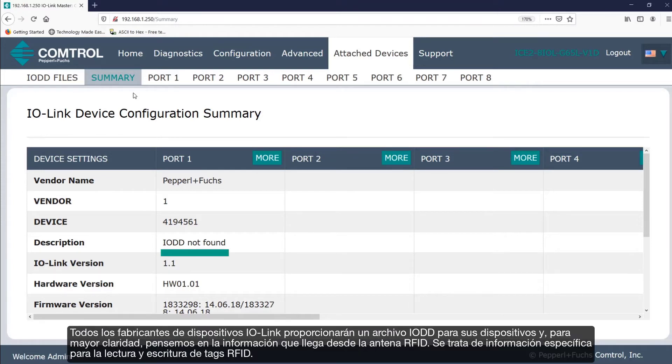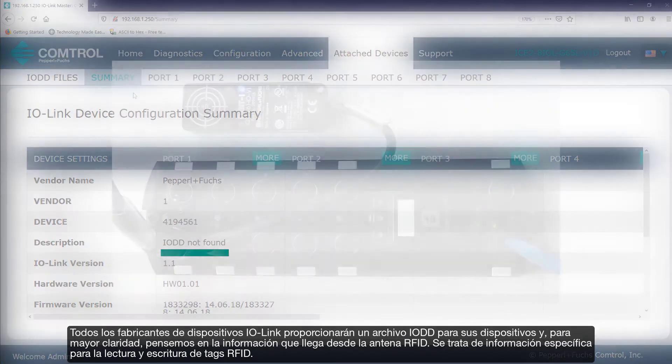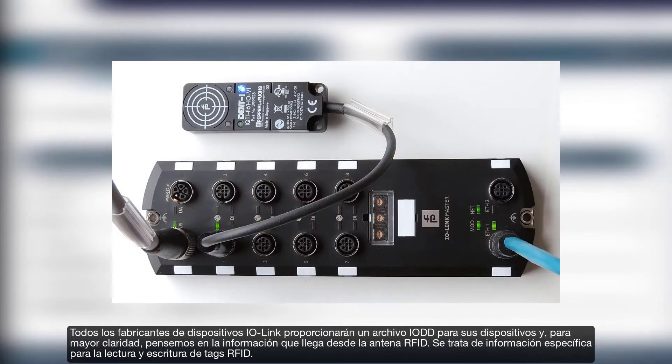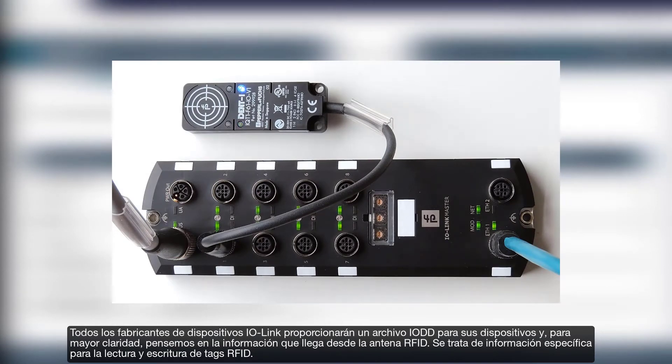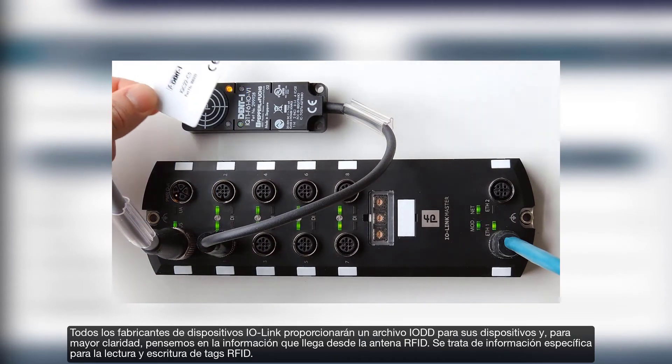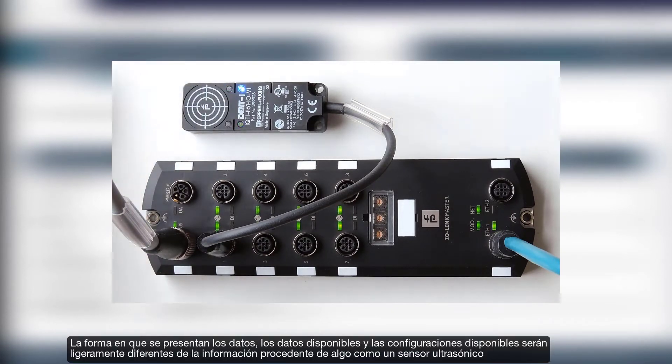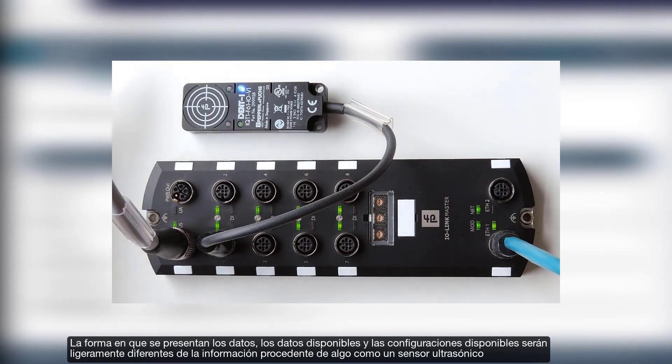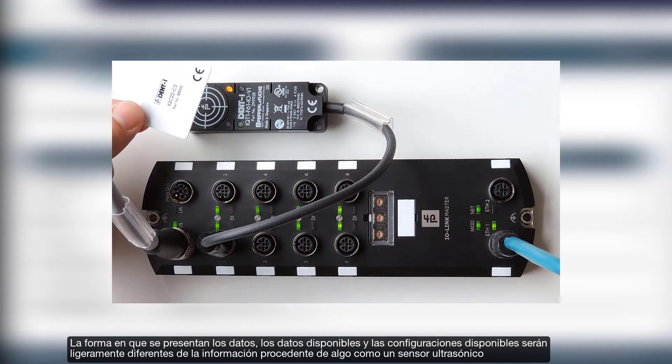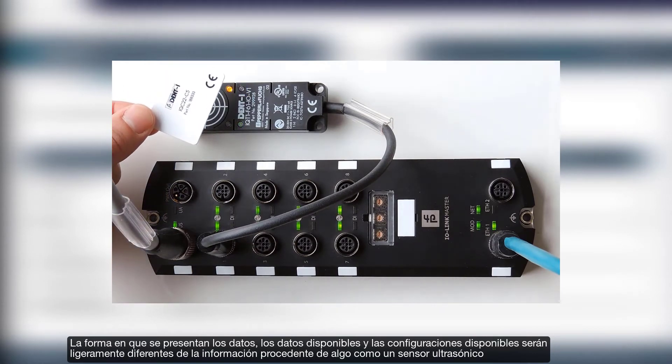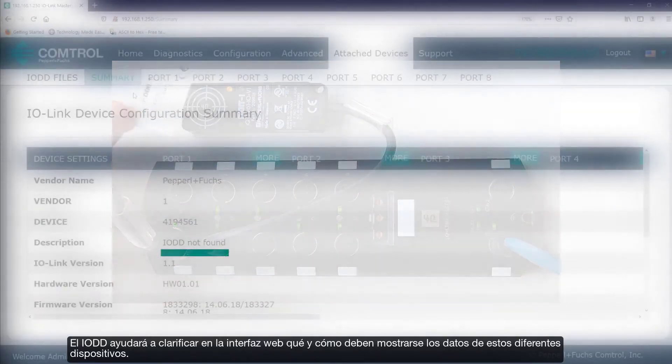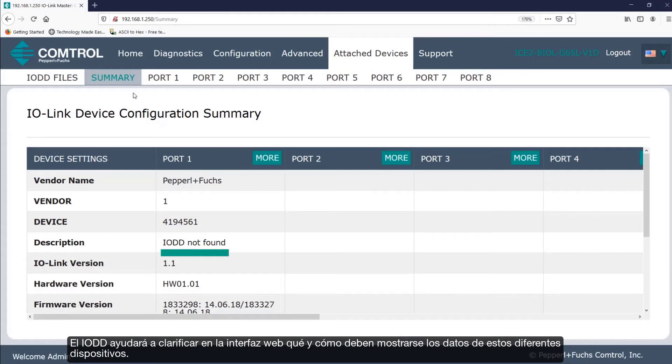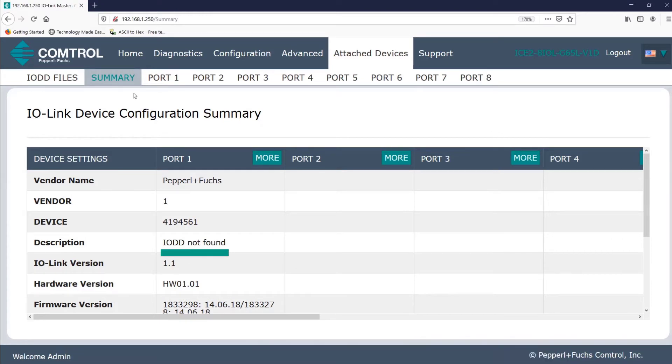All manufacturers of IO-Link devices will provide an IO-DD file for their devices. And to further clarify, let's think about the information that's coming in from the RFID head. This is information specific to the reading and writing of RFID tags. The way that the data is presented, what data is available, and what settings are available will be slightly different than the information coming in from something like an ultrasonic sensor. The IO-DD will help clarify for the web interface what and how the data should be shown from these different devices.